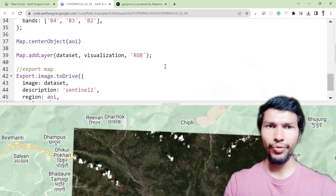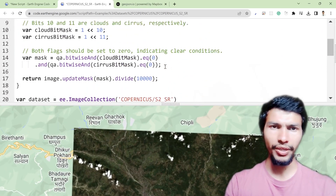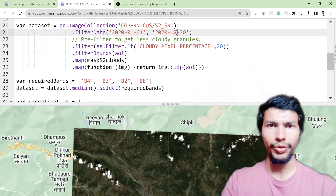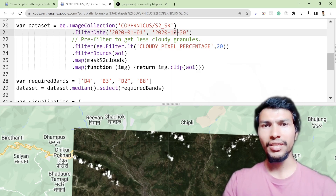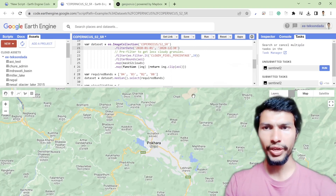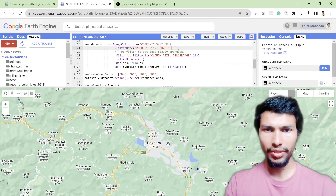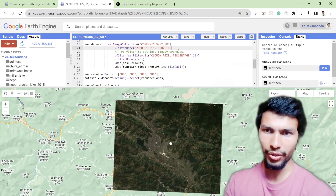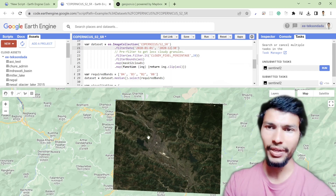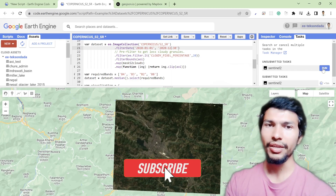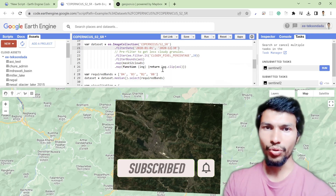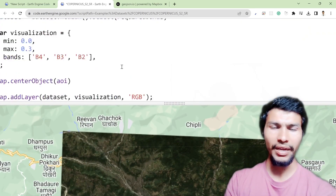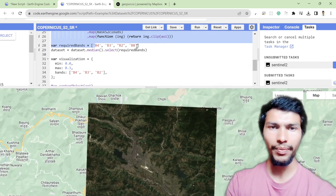If you want to completely remove clouds, instead of March you can provide December and hit Run. After the map loads, you can see there are no clouds — it automatically masked the clouds. If you then hit Run on the export task, you will be downloading this Sentinel-2 imagery with the RGB bands and the NIR band.